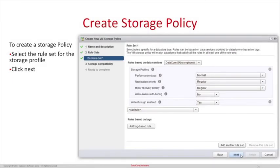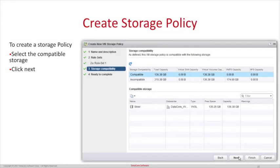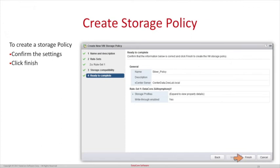Now select the rule set for the storage profile. They must match the virtual disk template created within SanSymphony. If the properties do not match, vCenter will show a compatible profile of zero megabytes of storage. You may need to check back within the SanSymphony GUI to note the proper rule settings. The rule settings shown here match the policy settings set up previously. After the settings are confirmed, click Next. As you can see, the compatible storage has been found. Simply select it and click Next. Now confirm the settings and click Finish.